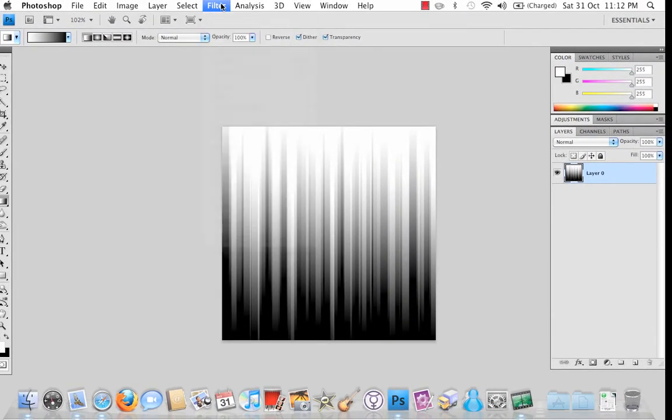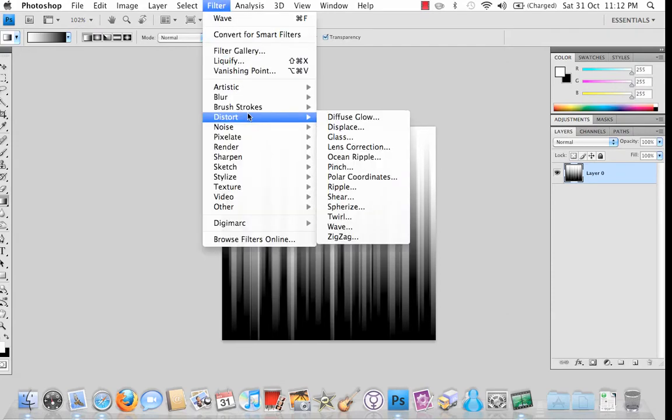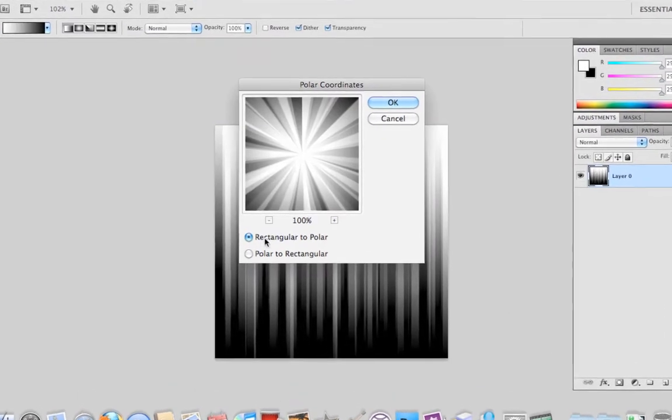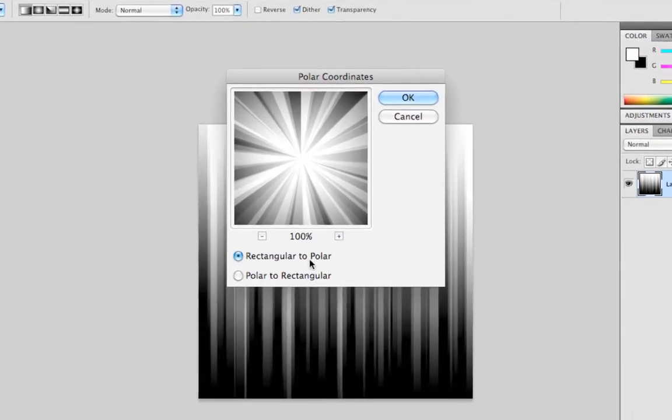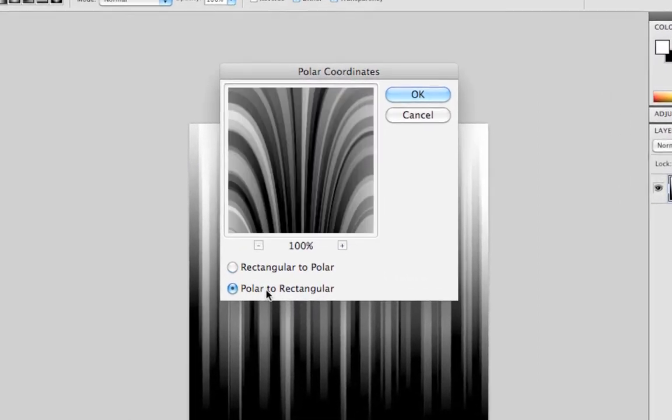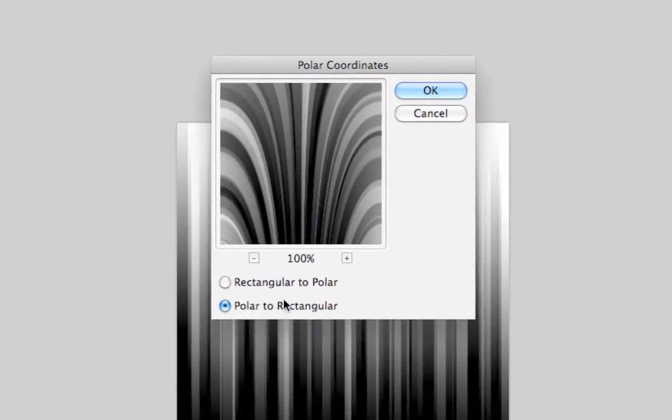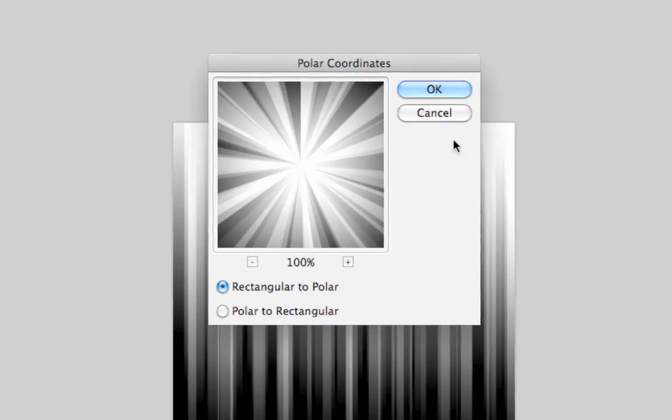Go to Filter, Distort, Polar Coordinates and make sure that Rectangular to Polar is set. So if you click on Polar to Rectangular, it's the wrong way around. So click that one. Hit OK and you'll get this effect.